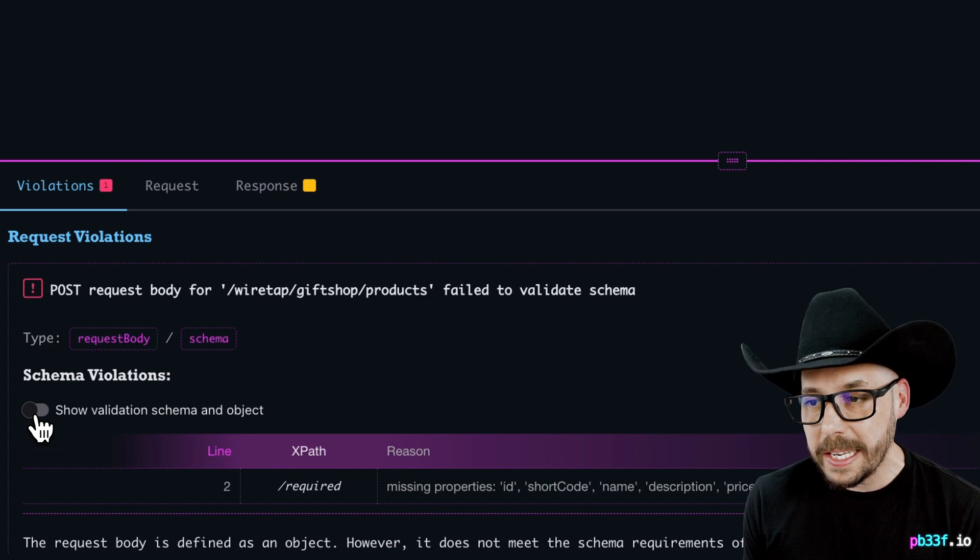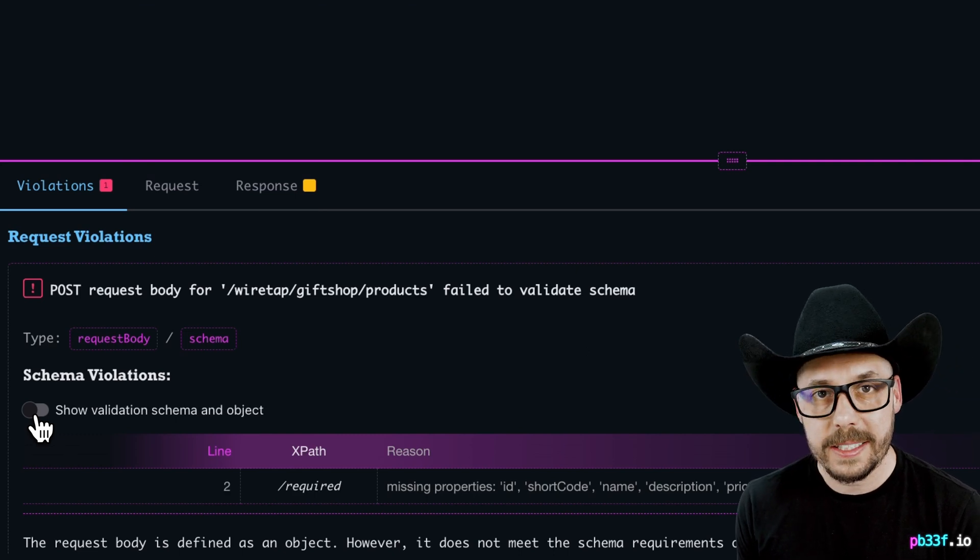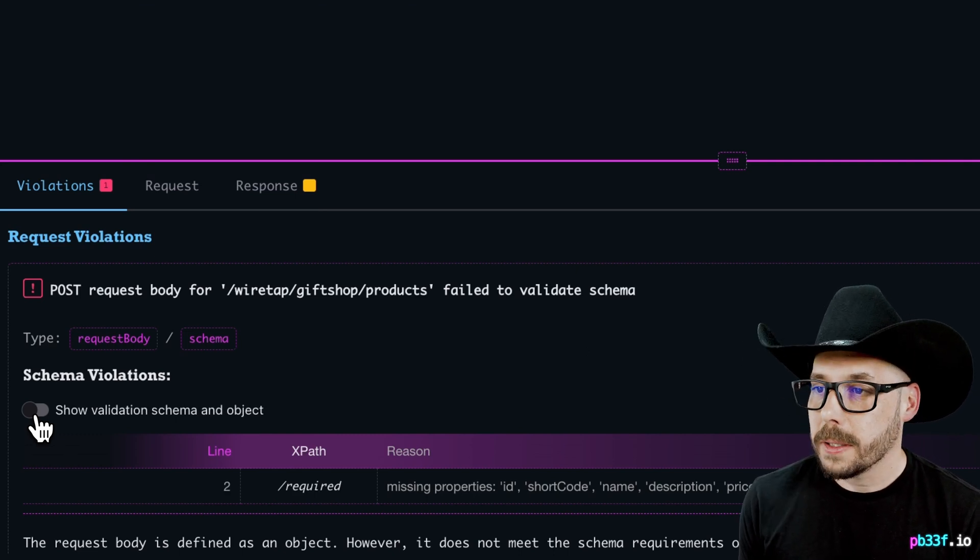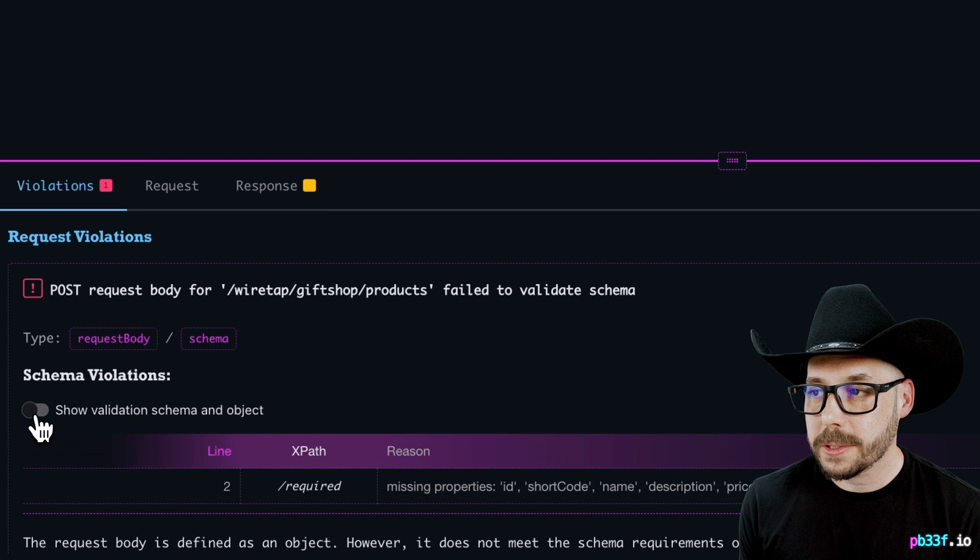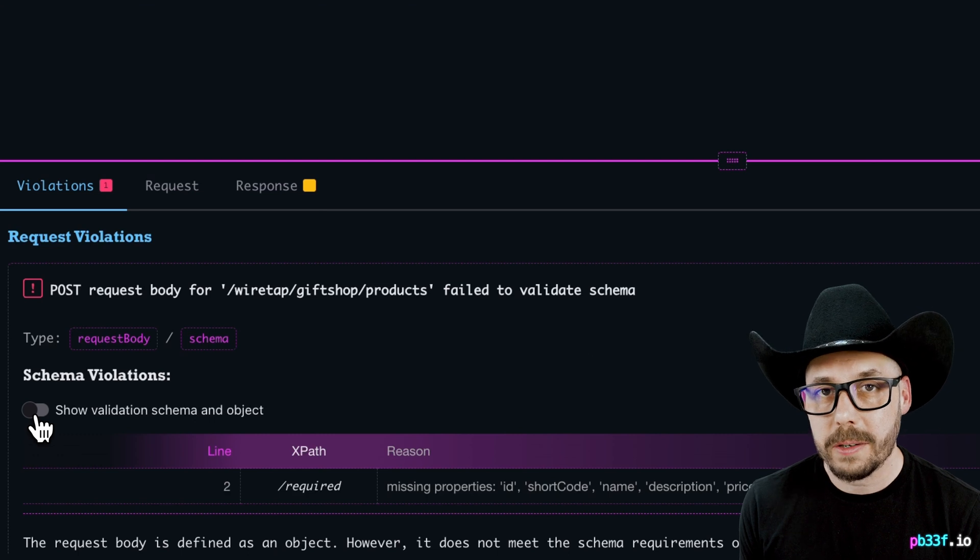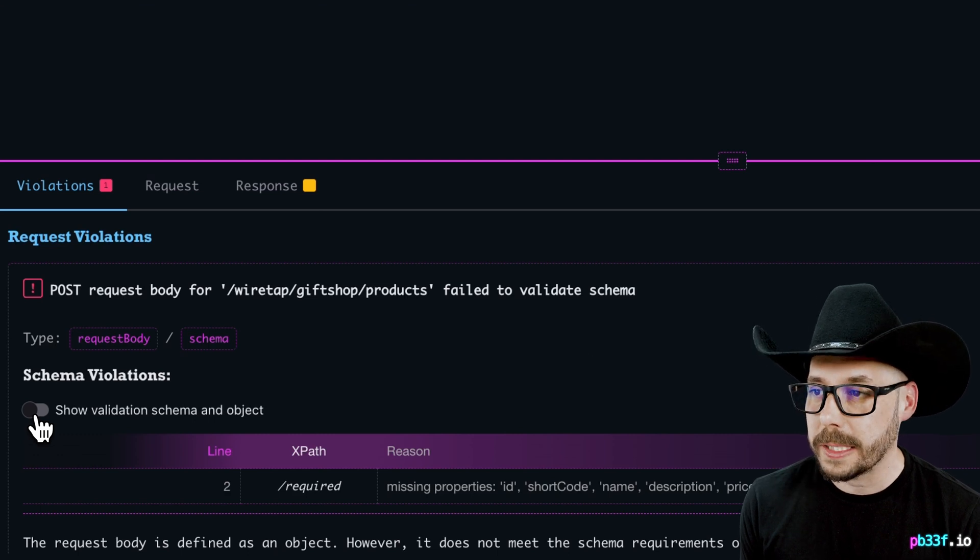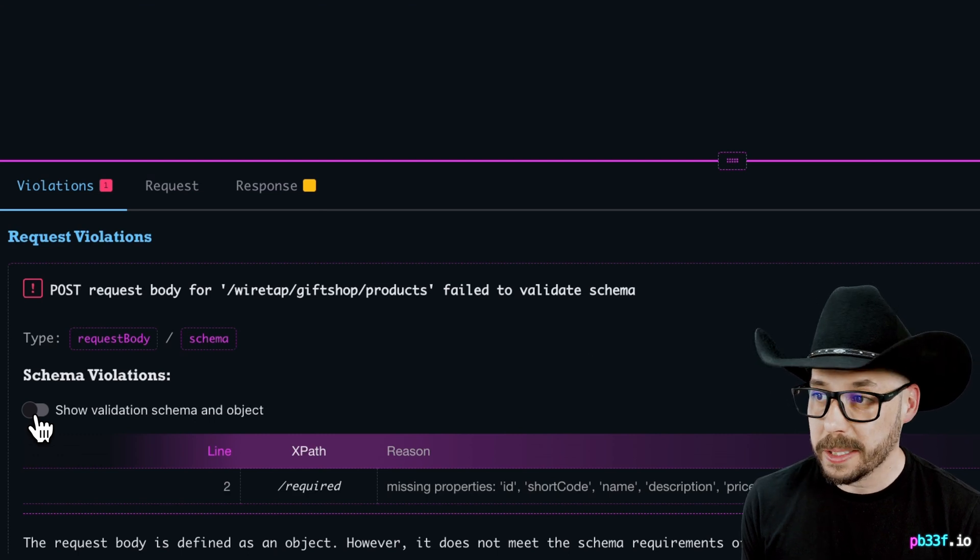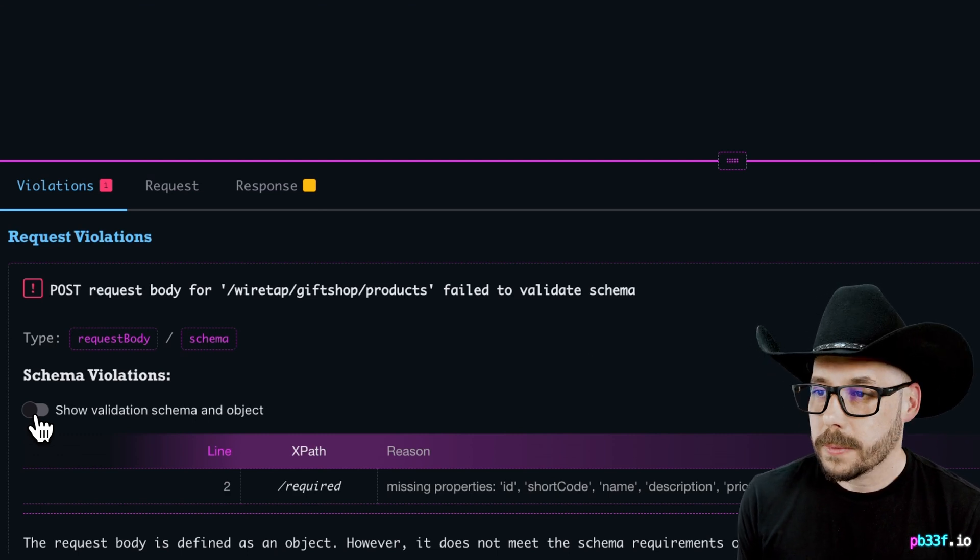This time, it's a failure to validate the schema. The error shows us that we're missing a required property. Actually, we're missing a number of them.